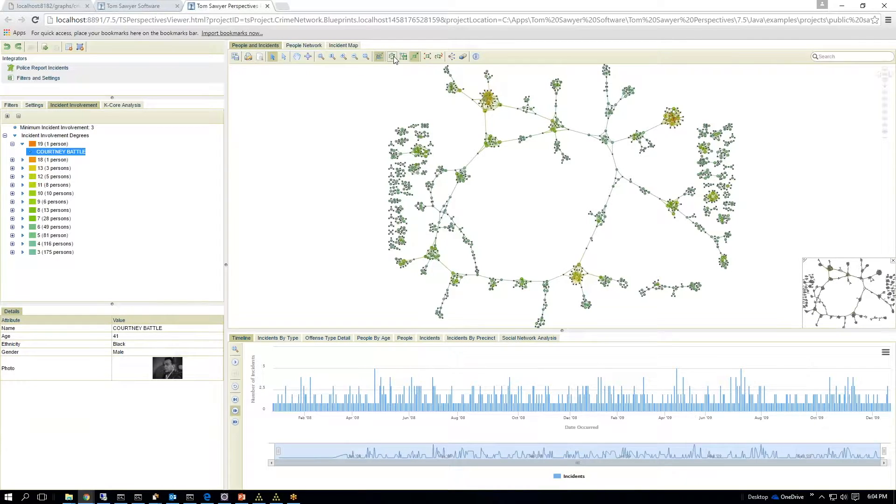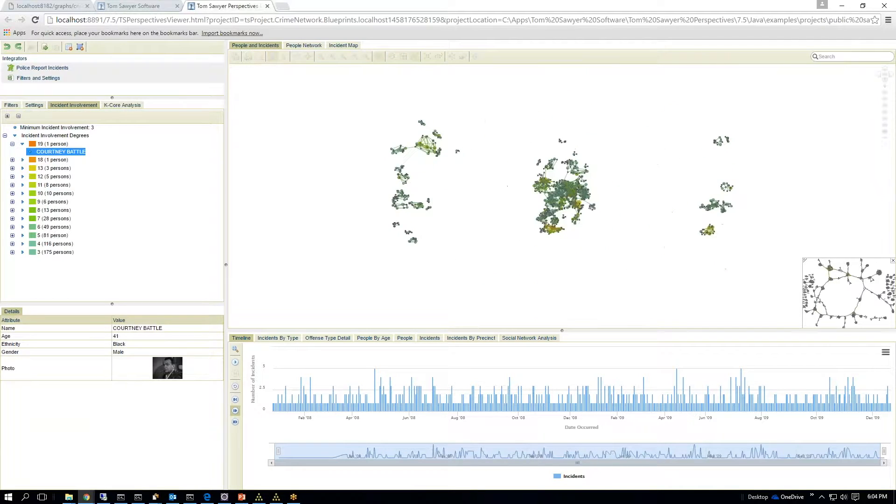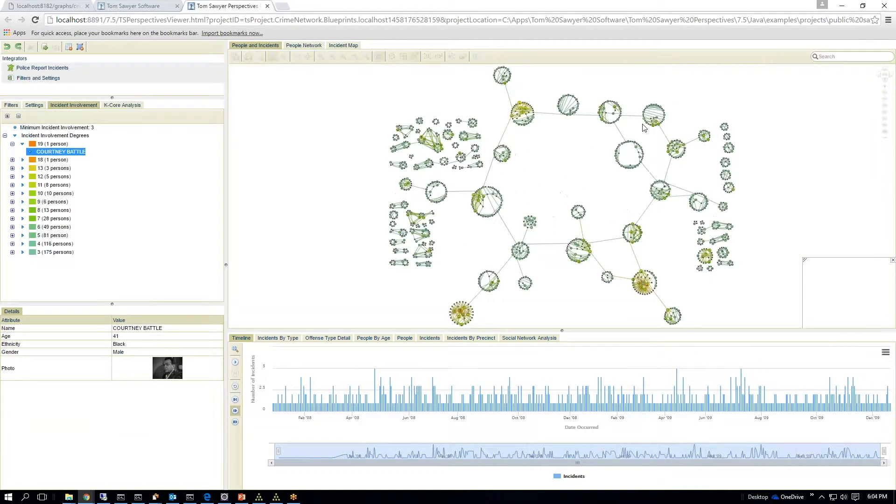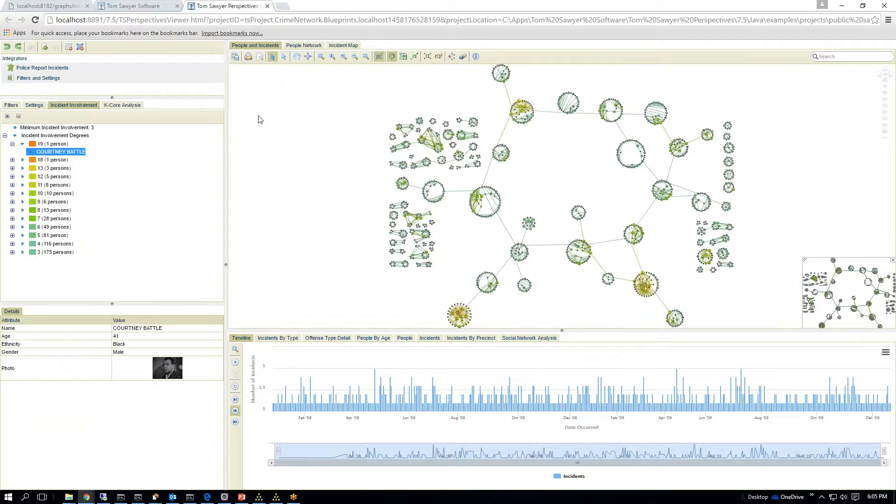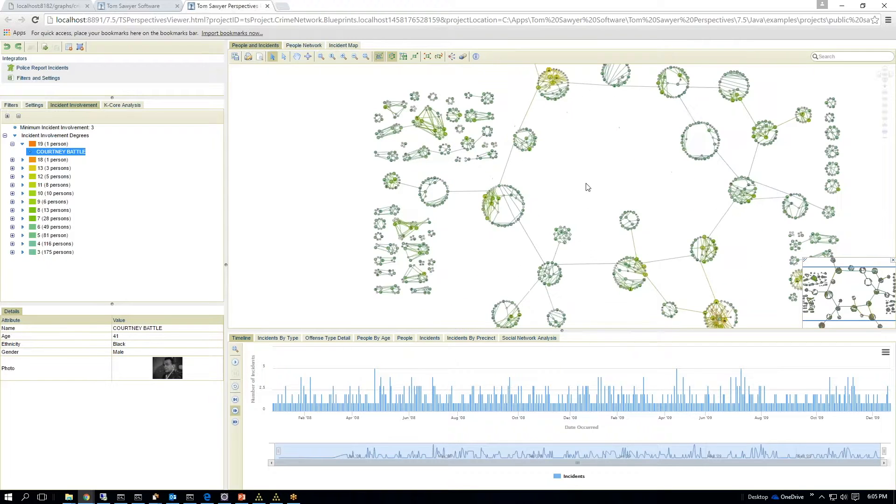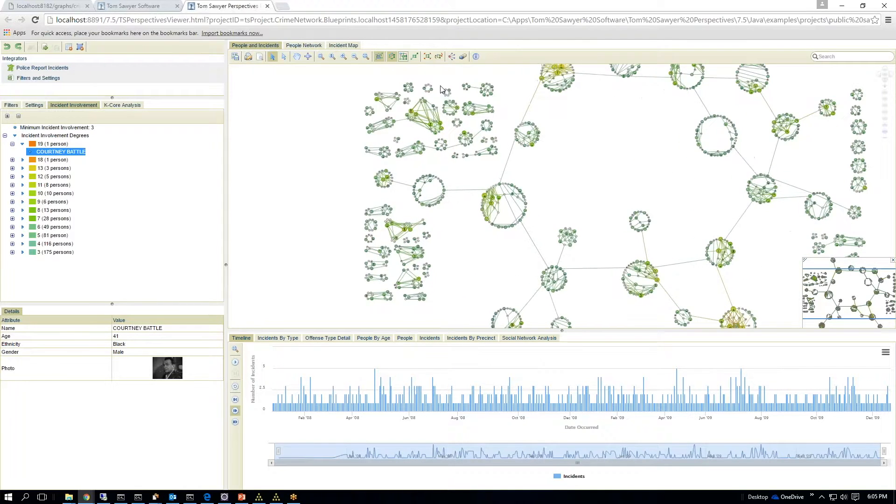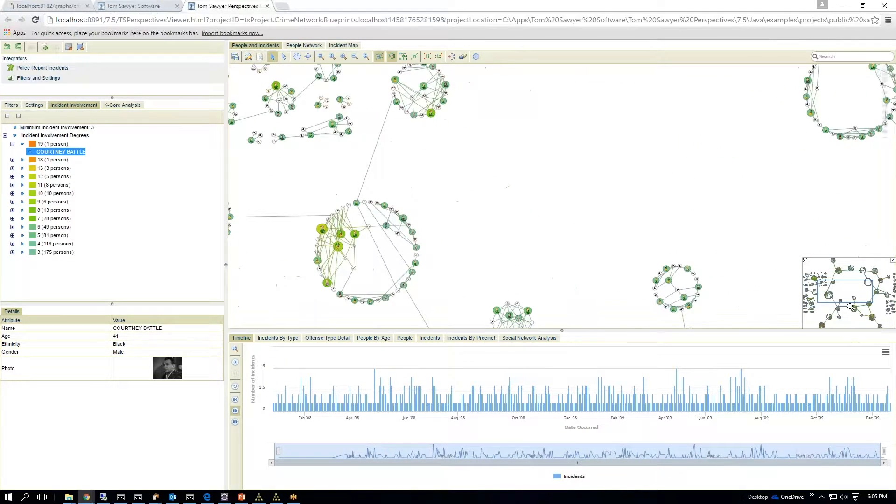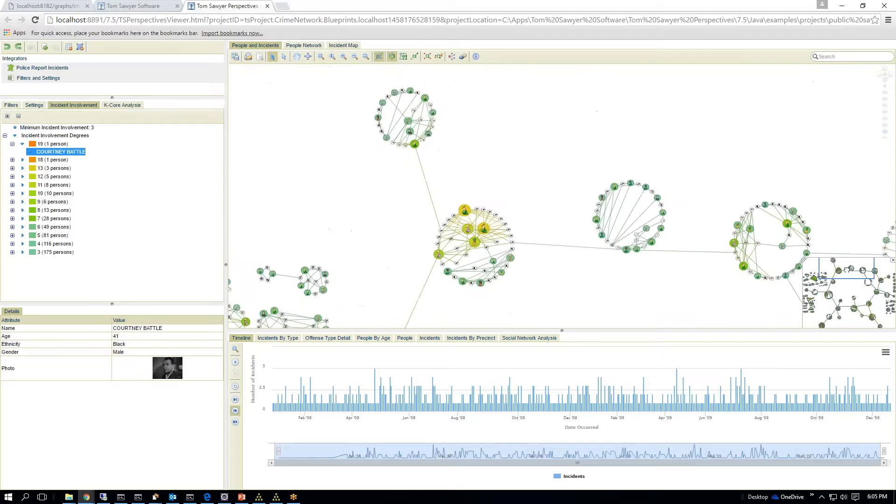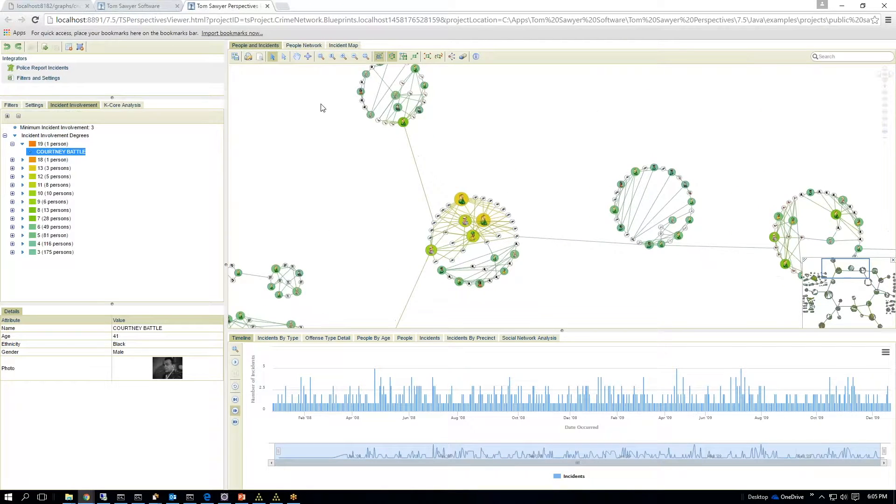We have several different layout techniques that you can use. You can use circular, which displays them via the cluster. So again, you can see more clusters in here. So I can zoom down and I see a cluster here.